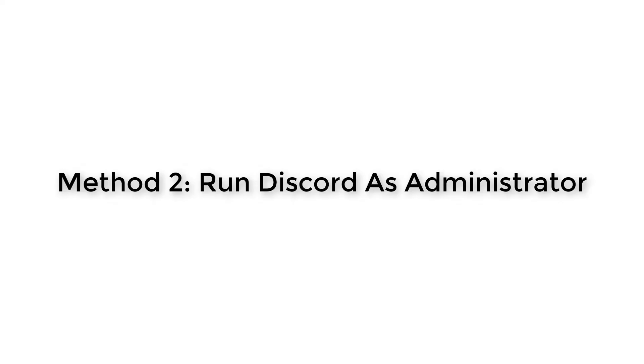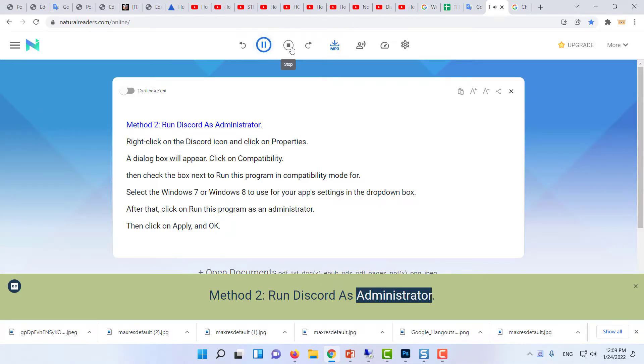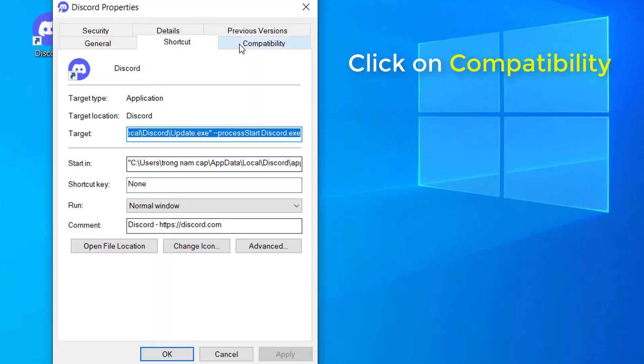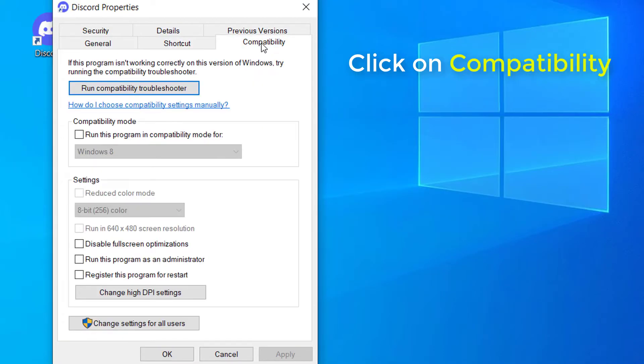Method 2: Run Discord as Administrator. Right-click on the Discord icon and click on Properties. A dialog box will appear. Click on Compatibility.